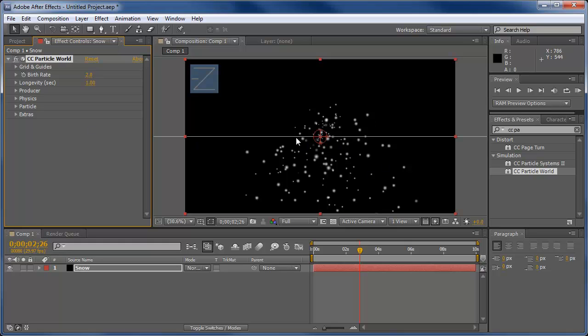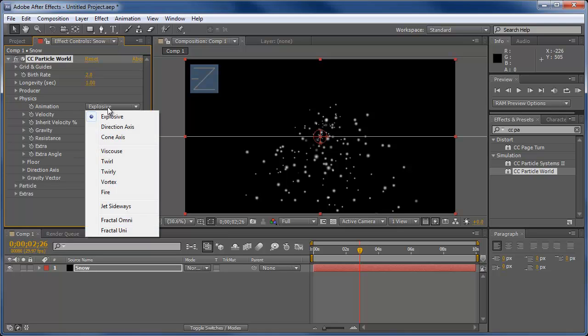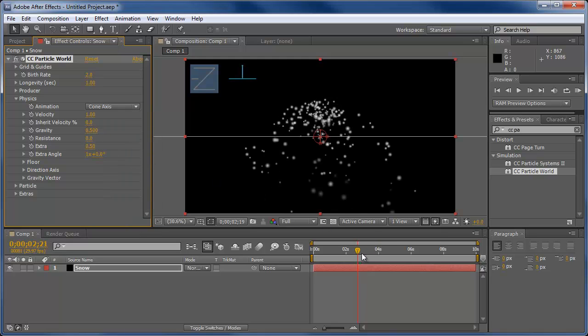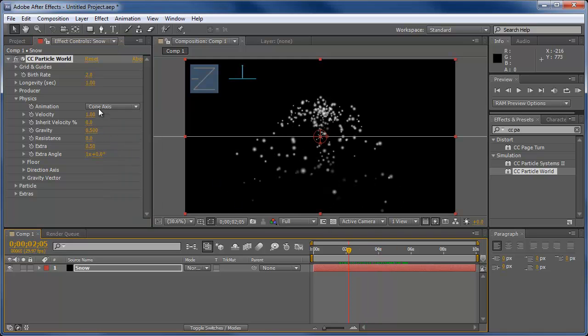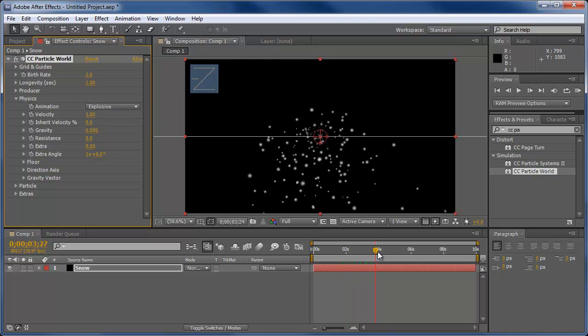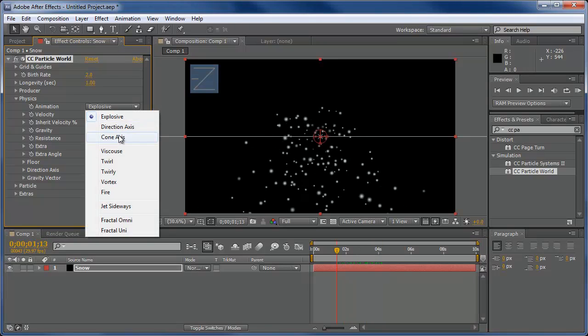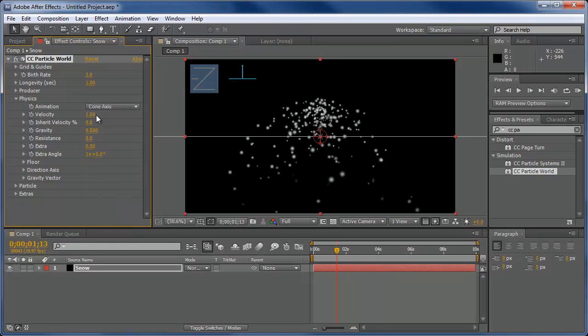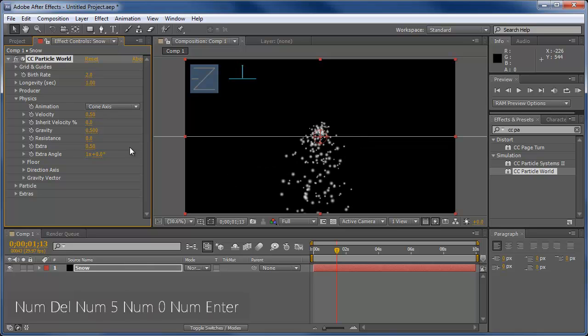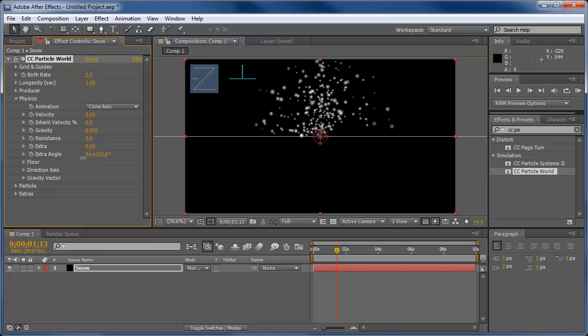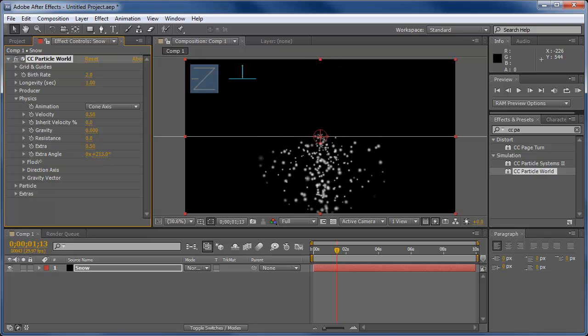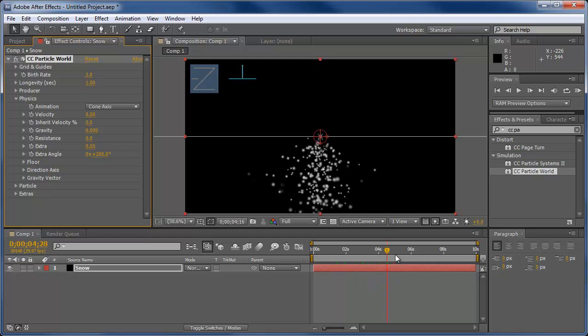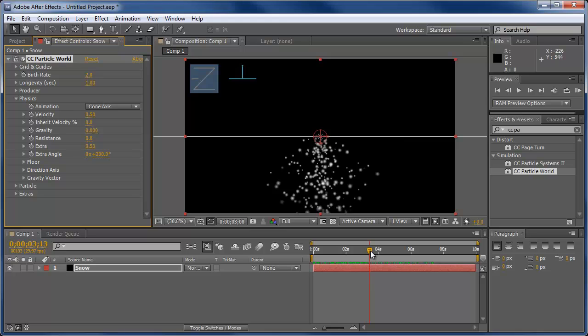So now that we're done with that, we're going to go into the physics. We're going to change the animation from explosive to cone access. It kind of turns into a cone instead of just being all explosive. I'm going to bring the velocity down to around half, a size of 0.50. Turn the gravity off. And then I'm going to bring down this extra angle to around 200. So we have that and it just looks like some kind of shower is going on.